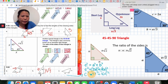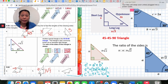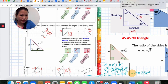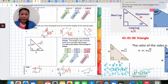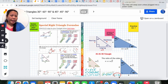Leave the missing side as the letter C. On the right-hand side, simplify 9x² plus 16x² — since they are like terms, you get 25x². Then take the square root of both sides: C equals the square root of 25x², which gives C = 5x. That's the final answer for these problems.